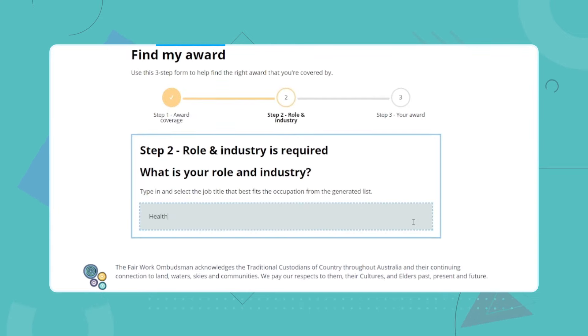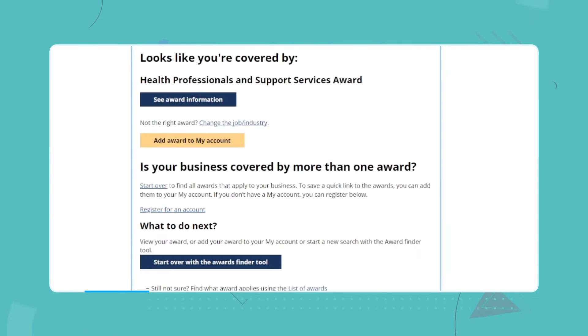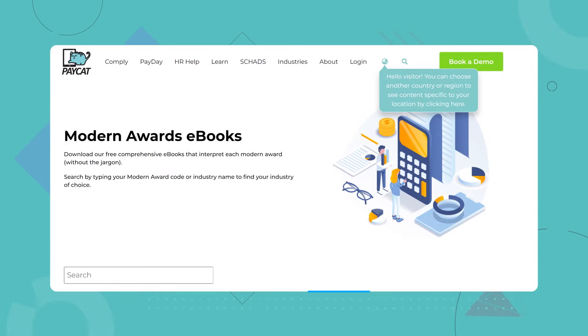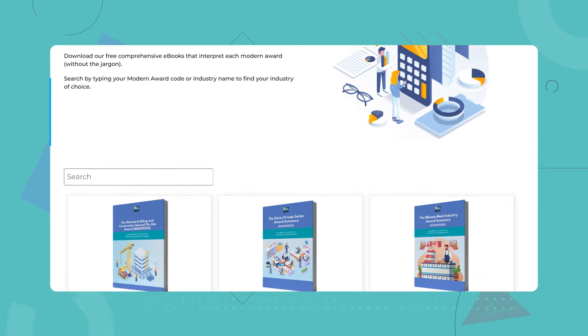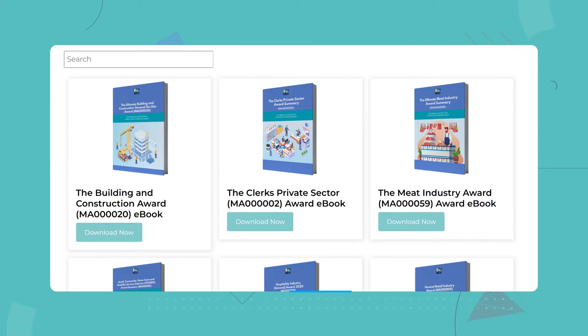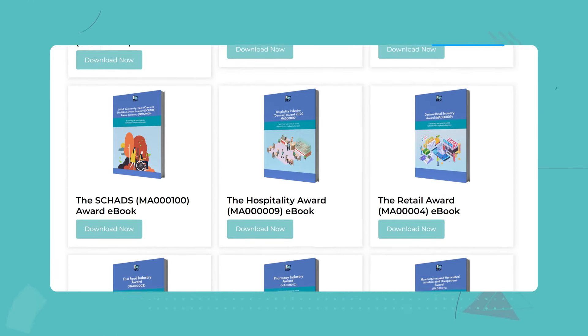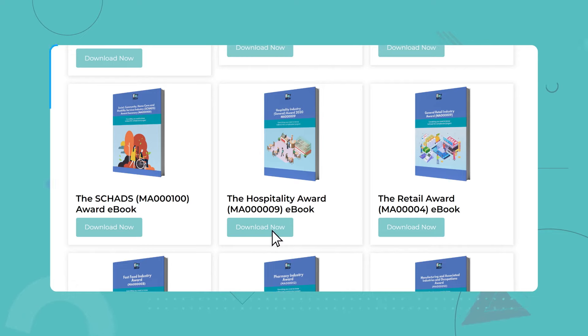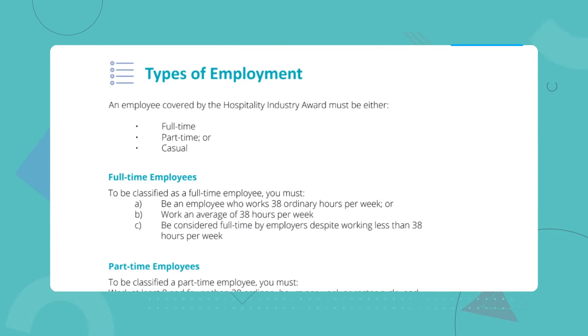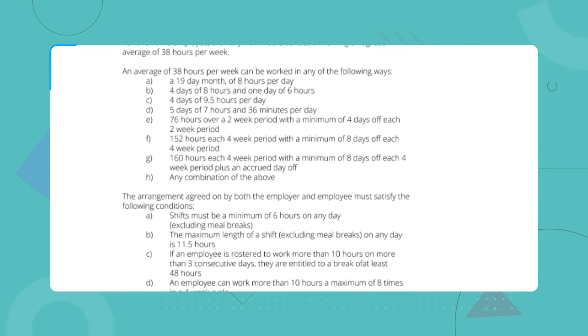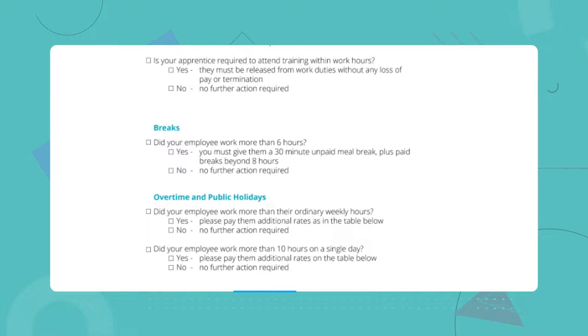To find the right award, you can use the Fair Work Commission's Find My Award tool. But be careful — sometimes an employee's role might not neatly fit into one award. In those cases, you might need some expert advice. Once you know which award applies, you can head over to paycat.com.au and find our jargon-free summaries that break down how each award works in an easy-to-understand format. There are also summaries of the classification tables, all the different pay rate tables, and a bonus payroll checklist.